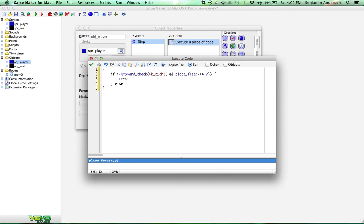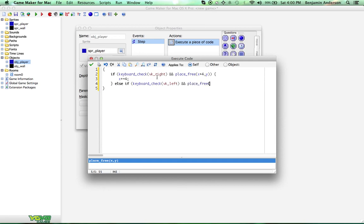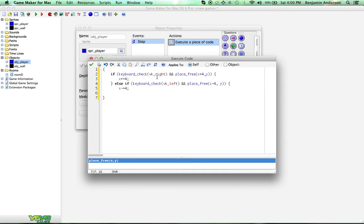Now, we're going to do an else if. That's basically just another if statement, but we want it to be an else if because we don't need to be able to press right and left at the same time. So, we're going to do keyboard_check VK_left and place_free X minus 4, Y. X minus equals 4. So, what does that do? Well, we're going to move to the left if we can. So, we're going to check to make sure that the place to the left of us is empty, and if it is empty, we'll move there. If it's not empty, we'd like to move into a wall.